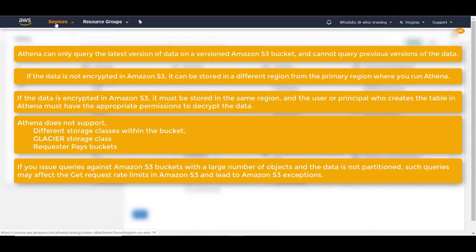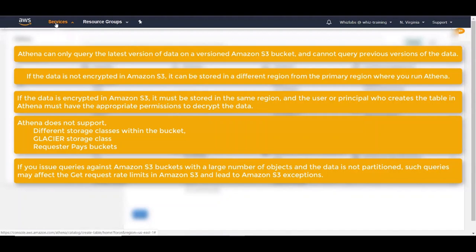S3 partitioning is basically how you name your object keys when storing the data into S3 when you have huge amount of data to be stored. When you properly partition the data, you will get a better performance when you're querying a large amount of data within shorter span of times.